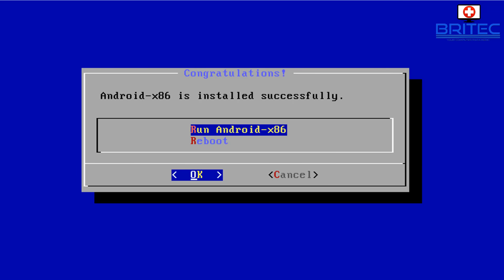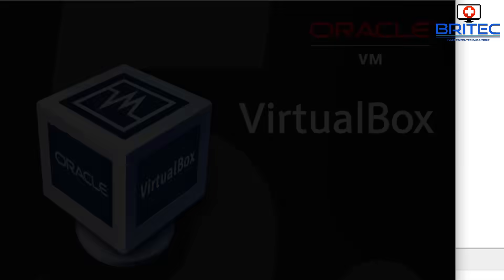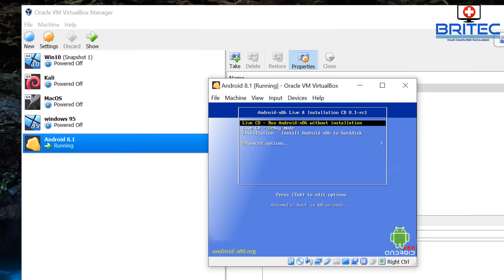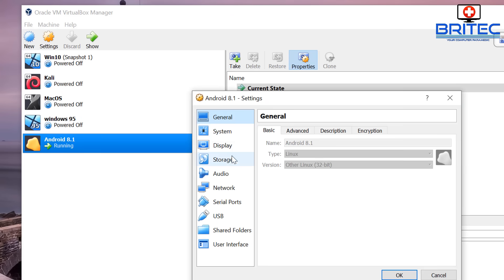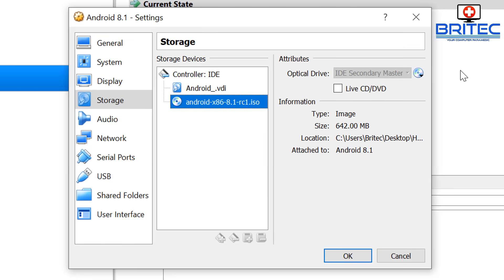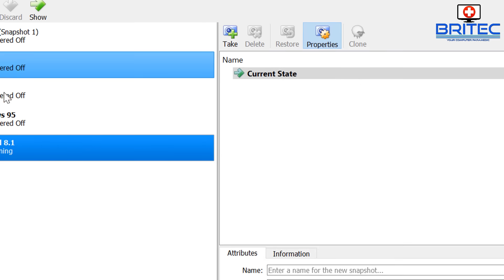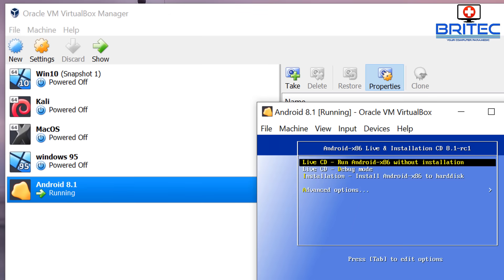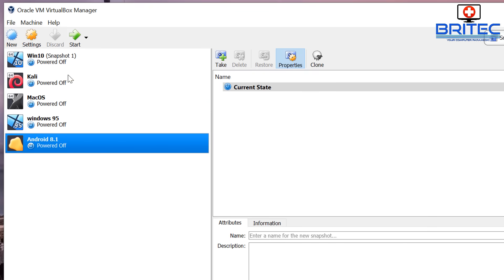Now we can either run Android x86 or reboot — we want to reboot. Click OK and select Reboot. However, we've still got the ISO mounted as the boot device, which is why we're back at the install screen. Go to Settings, highlight Storage, click on the ISO, and remove the disk. Click OK — now we're good. Close down the VM first since it's still running.